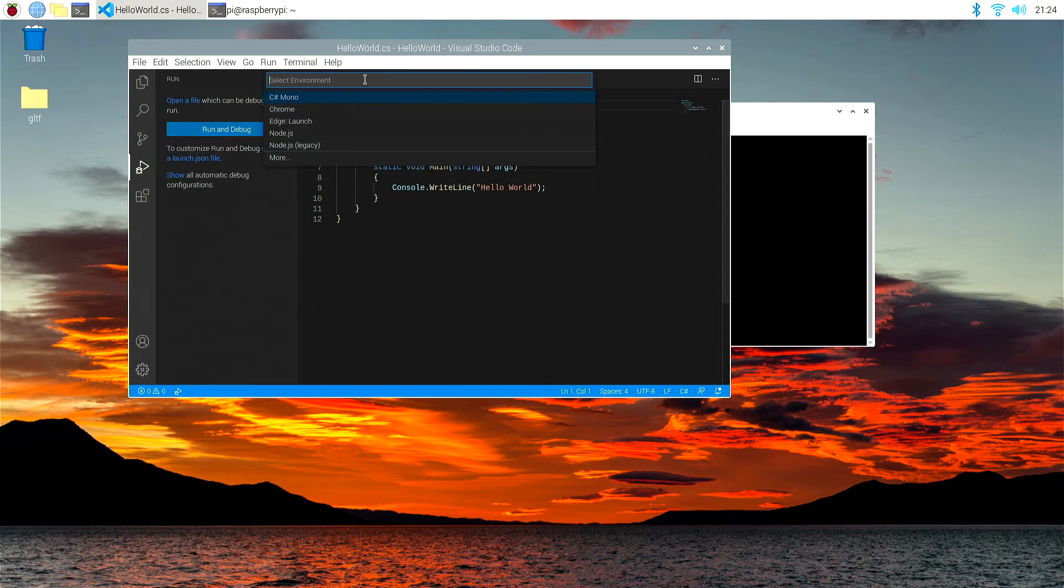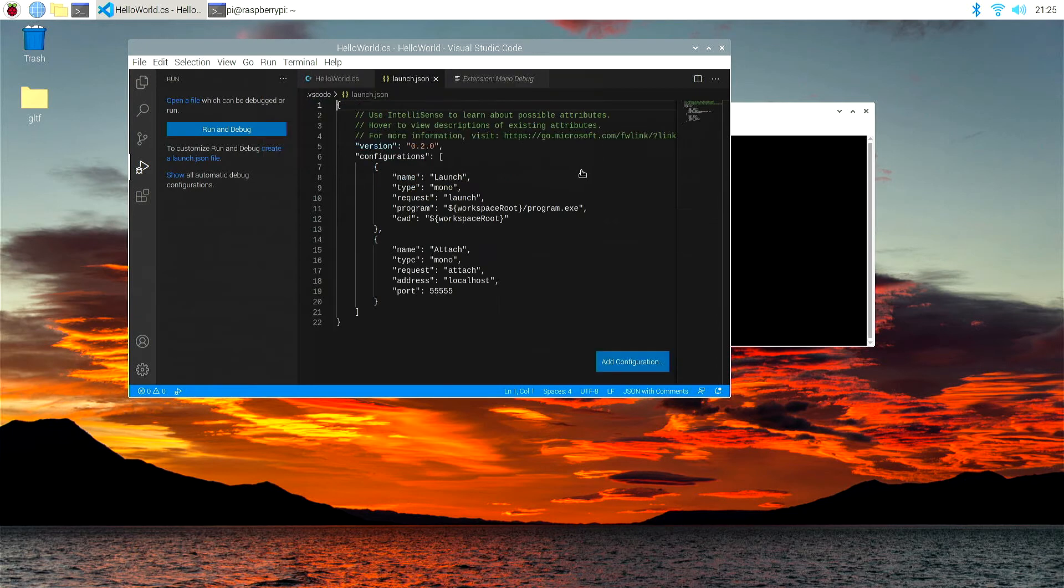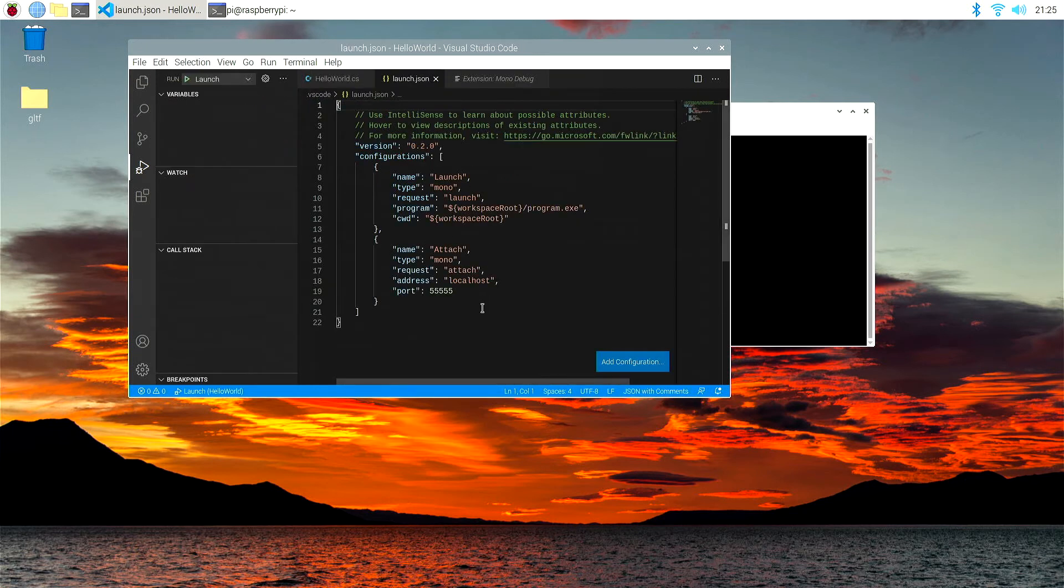Now, that will give us an environment for which we want to create it in, and it's C Sharp Mono. That's the new option we have from installing mono debug.